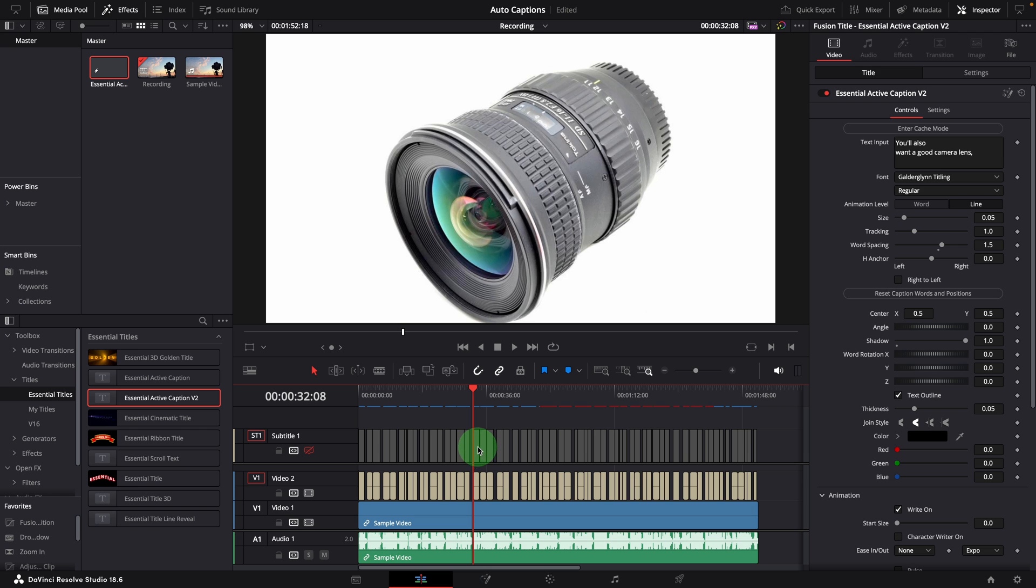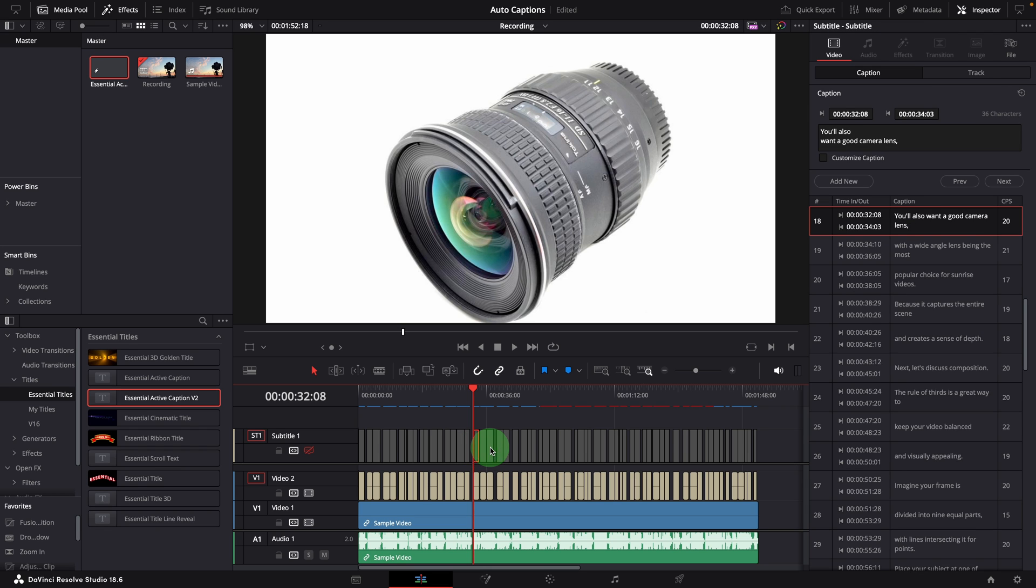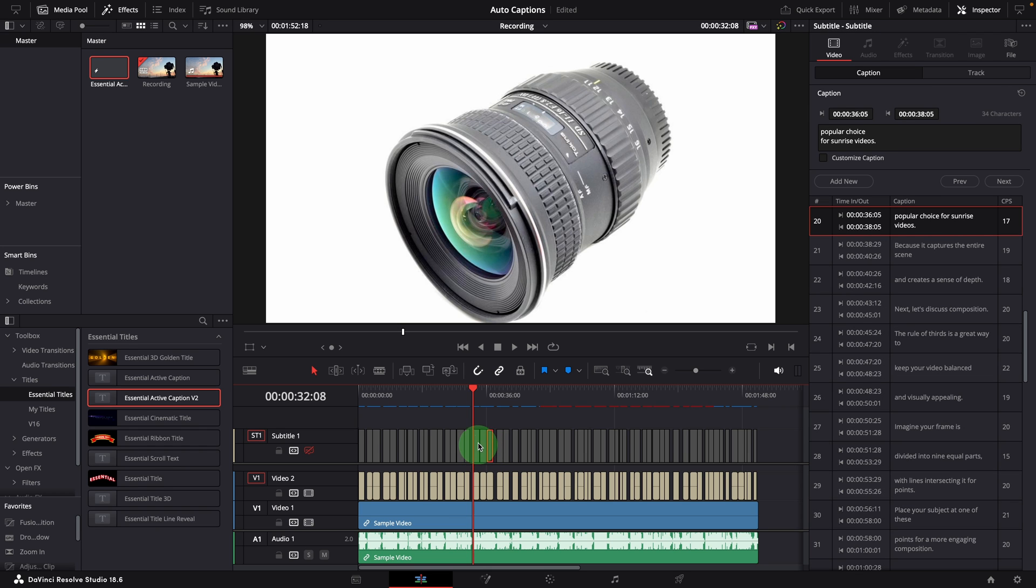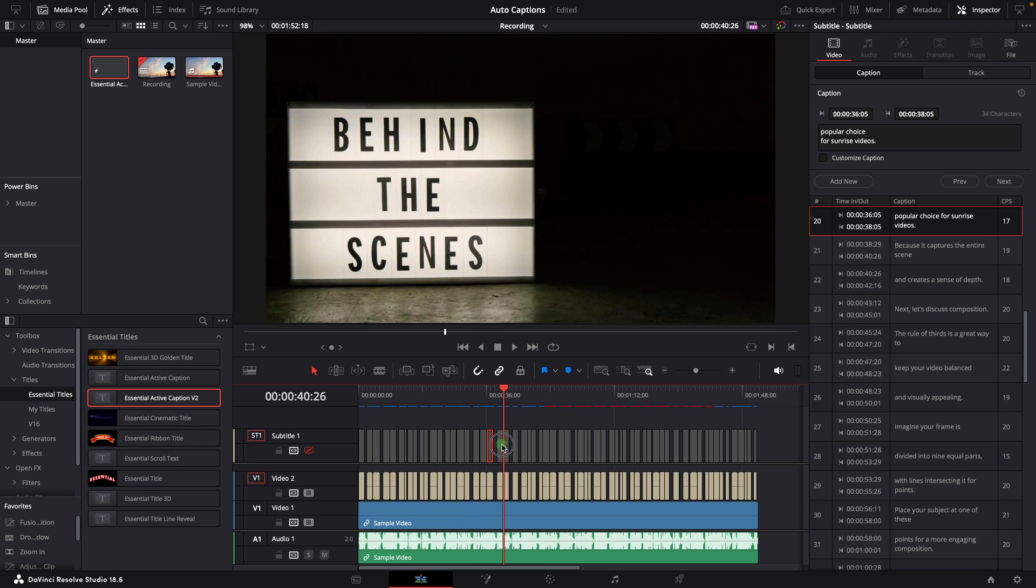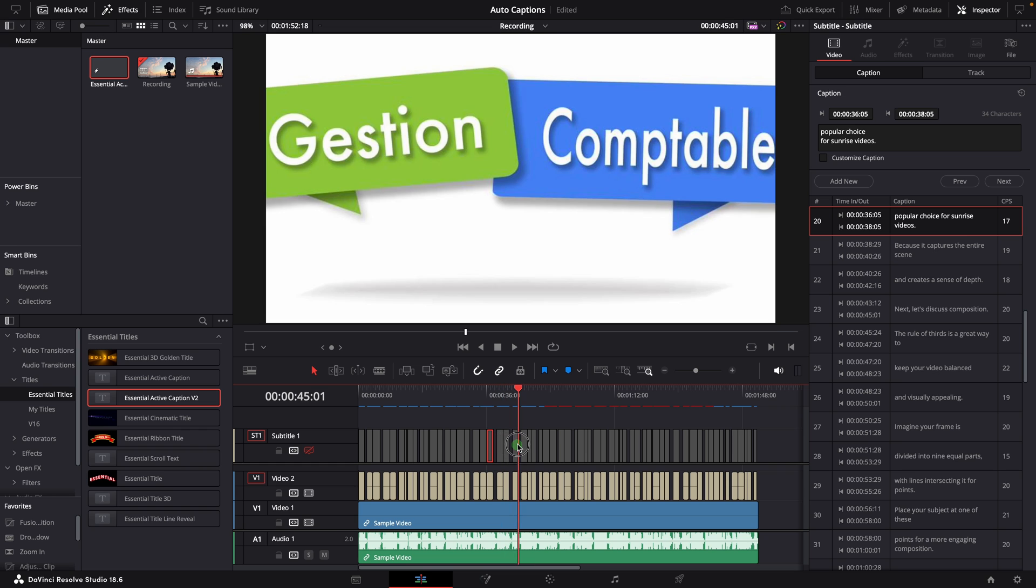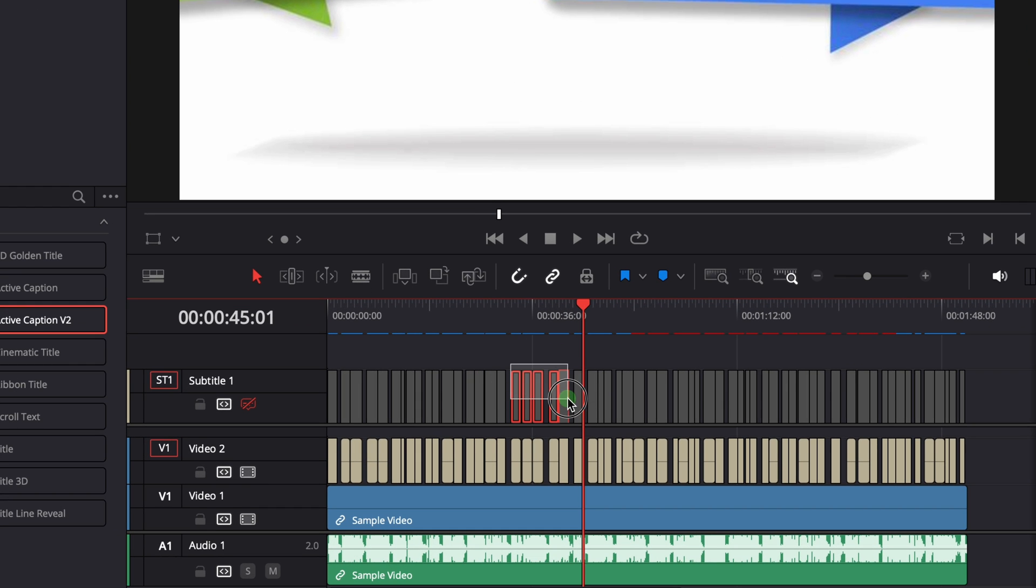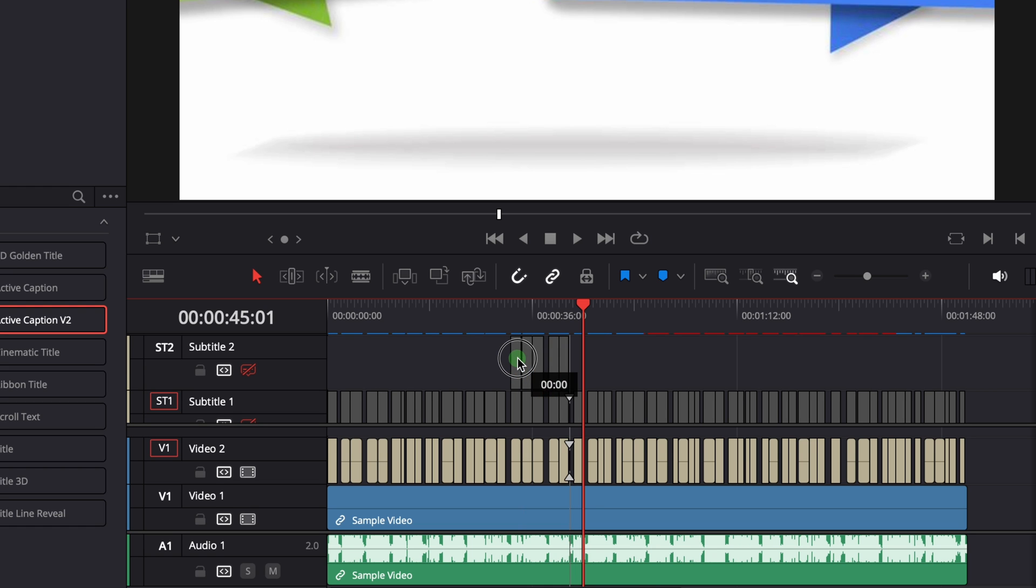Sometimes, you might just want to turn a few subtitles into active captions instead of the whole track. In this case, we can select the ones we want to transform, or drag them up to create a new subtitle track.